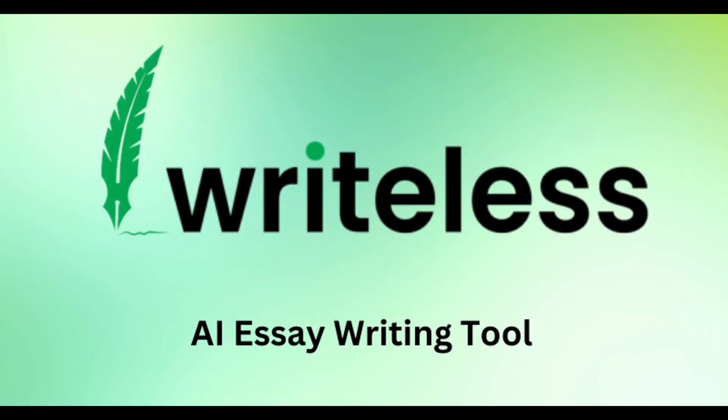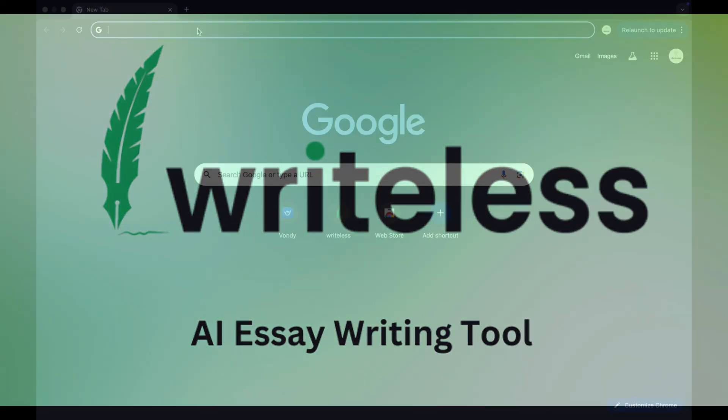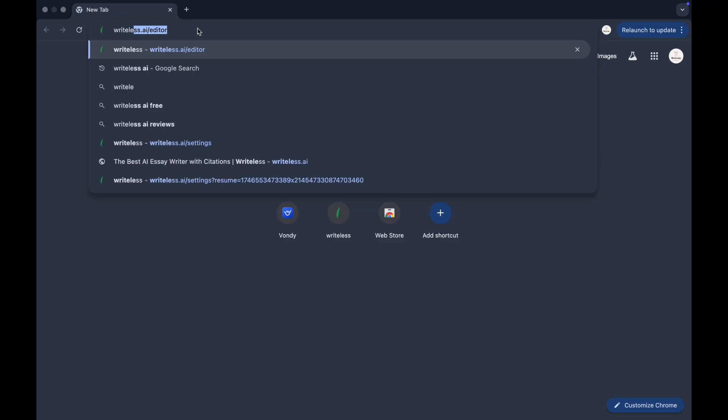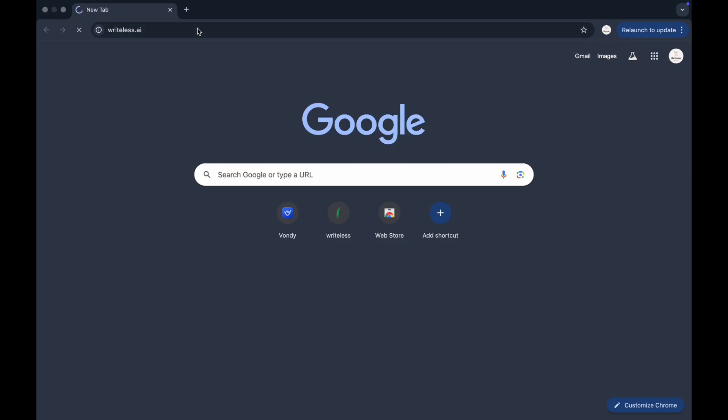In this quick tutorial, I will show you how to write an essay using WriteLessAI. Start by opening WriteLessAI by typing WriteLess.ai.